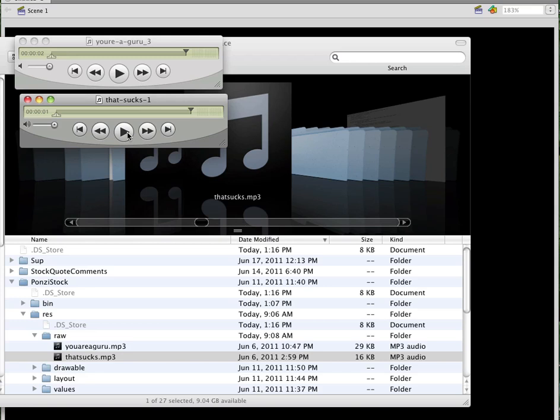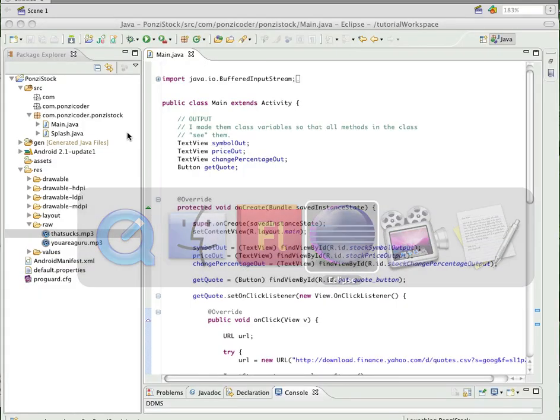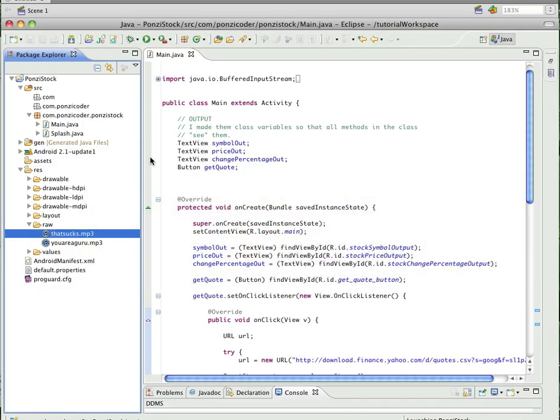If you want to create your own sounds, just make sure they're mp3 files and place them in your raw subdirectory. Now let's make them work — just like we've done with TextView and Button.